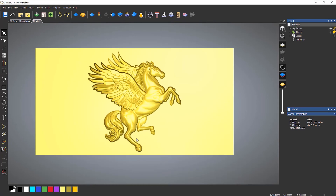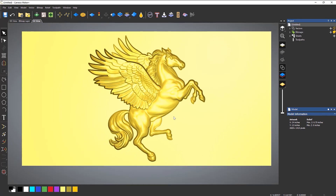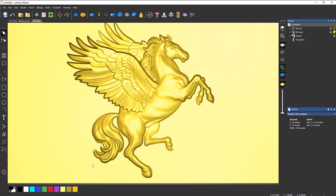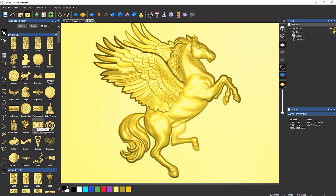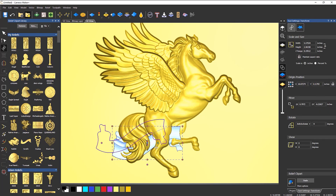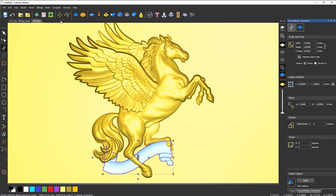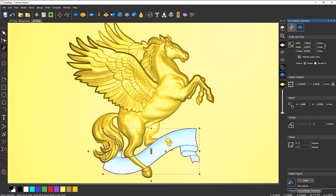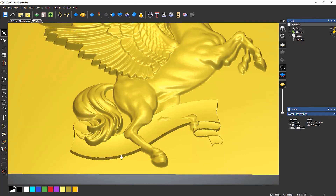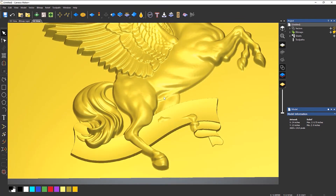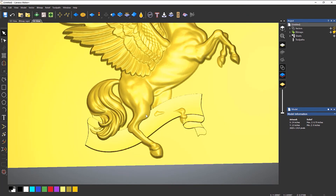Let's take a look at this in a more real-world scenario. Let's say I want to put a scroll at the bottom of this Pegasus. I'll bring in some clip art — a scroll. You can see that if I paste this down, the Pegasus is coming through the scroll, and I don't really want that. What I'd rather do is have the scroll sitting over the top of this.